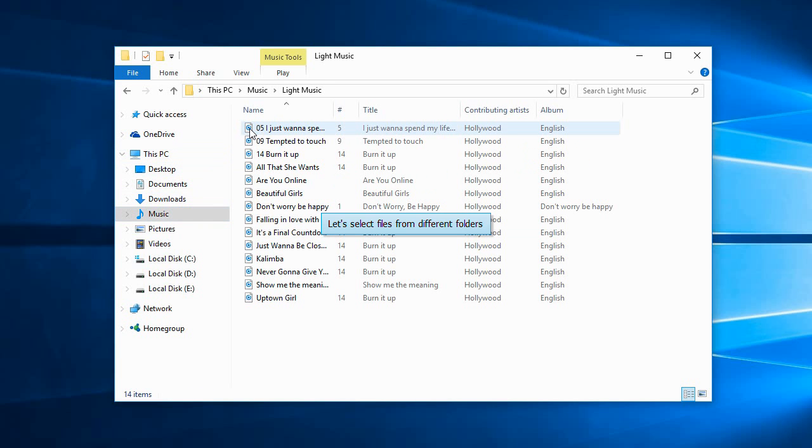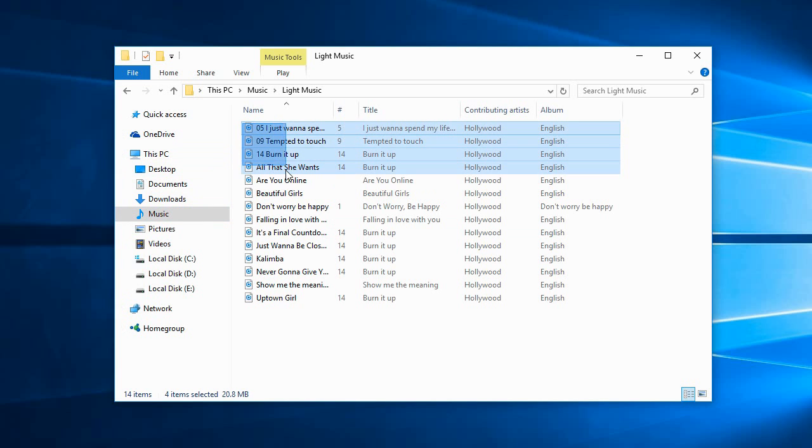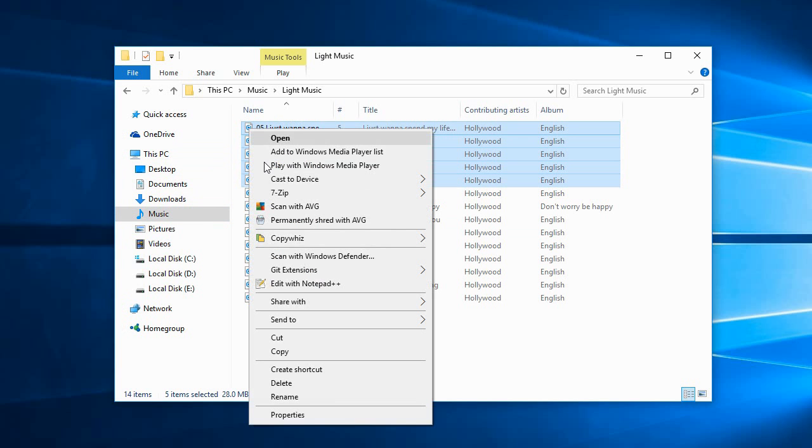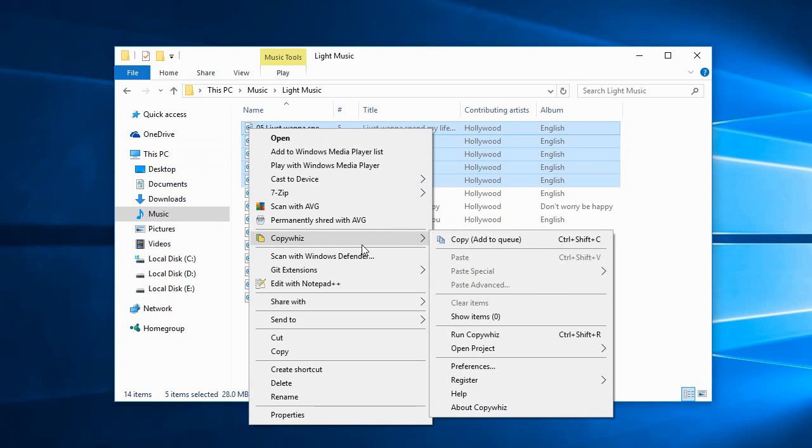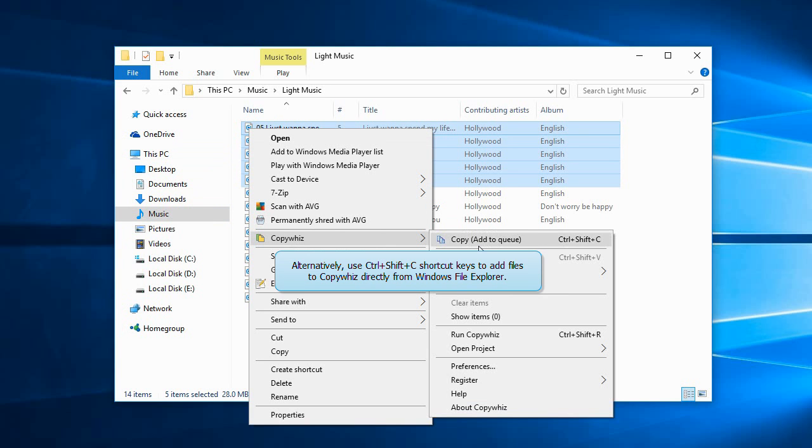Let's select some files from different folders. We'll add some music files to CopyWiz. You can also press Ctrl-Shift-C keyboard shortcut keys to add the files directly.